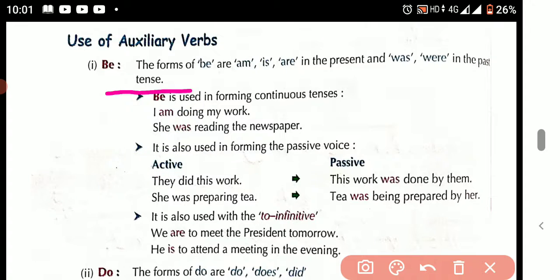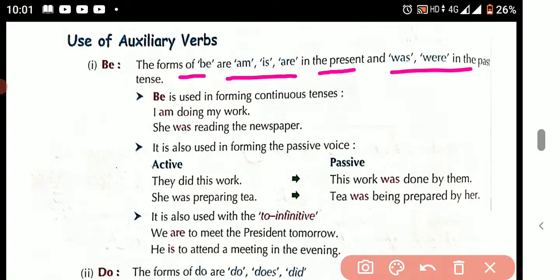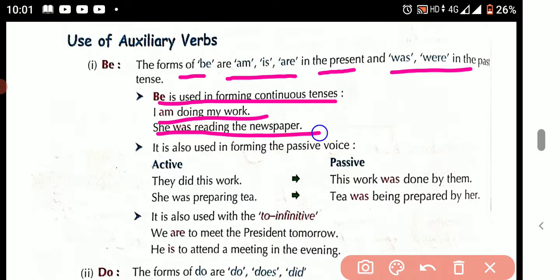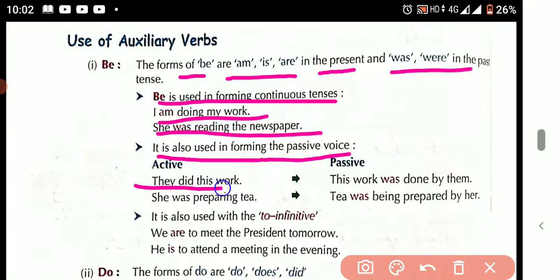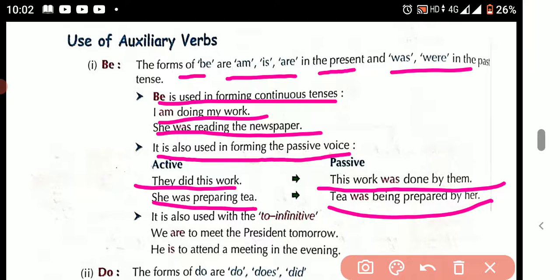The forms of 'be' are: am, is, are in the present, and was, were in the past. 'Be' is used in the form of continuous tense — for example: 'I am doing my work,' 'She was reading the newspaper.' It is also used in the passive voice — 'This work was done by them,' 'Tea was being repaired by her.' It is also used with the to-infinitive — 'We are to meet the president tomorrow,' 'He is to attend the meeting in the evening.'